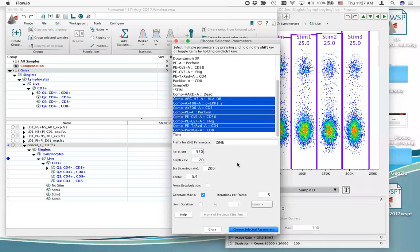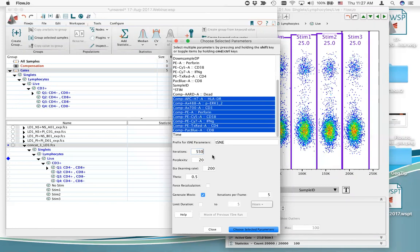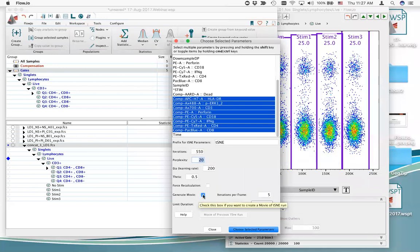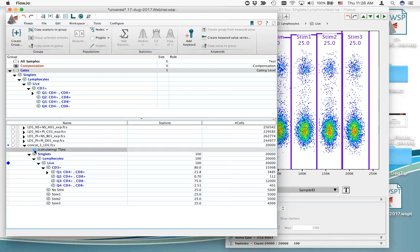Make a few changes to the algorithm settings. The iterations is the number of cycles the algorithm goes through — I know from experience that things separate well at about 550 iterations; going longer causes the data to spread further apart. The perplexity is the number of events each event pushes and pulls off as the algorithm calculates — I'll leave it at 20, but increase perplexity for larger numbers of parameters. You can also choose to generate a movie. To initiate the calculation, choose 'selected parameters' in the bottom right corner — you'll see a node with a star indicating it's calculating.